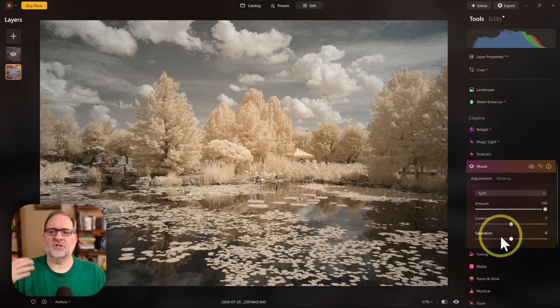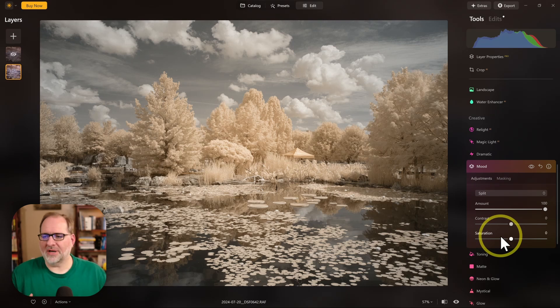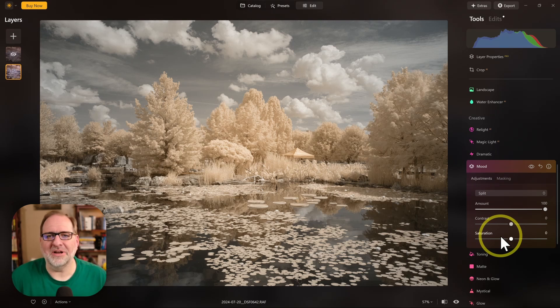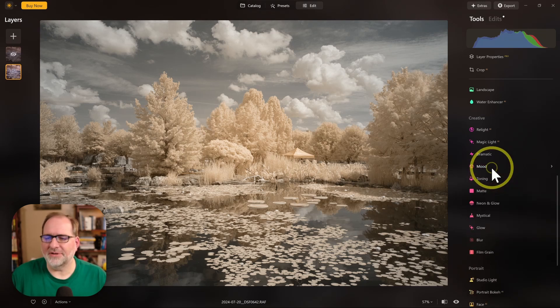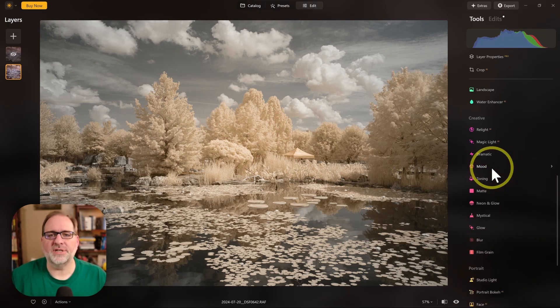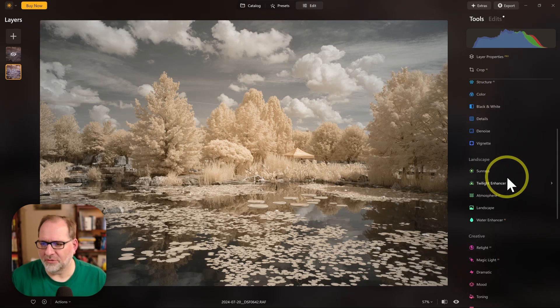Once you have swapped colors, you've set your white balance, you've swapped colors, you've got the basics of your Infrared Edit done, and now you can do other creative things you'd like to do with your image. And there's a variety of features here within Luminar Neo that you can use. I'll walk through a few of them.